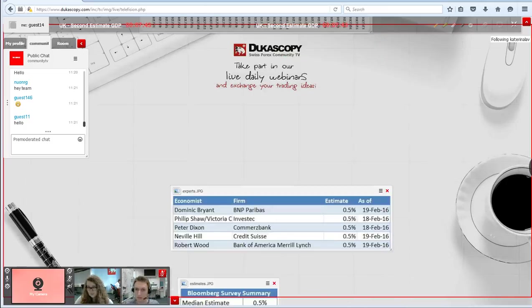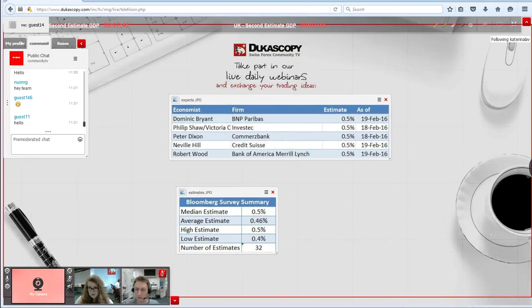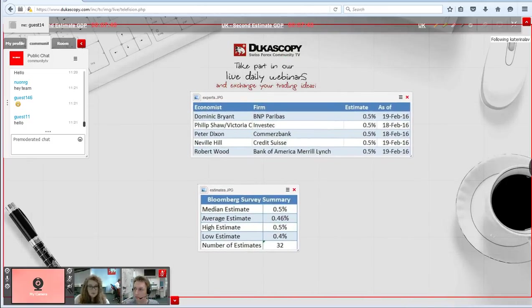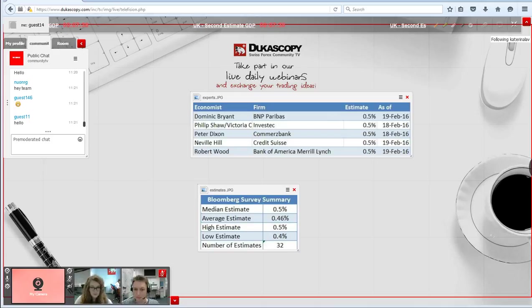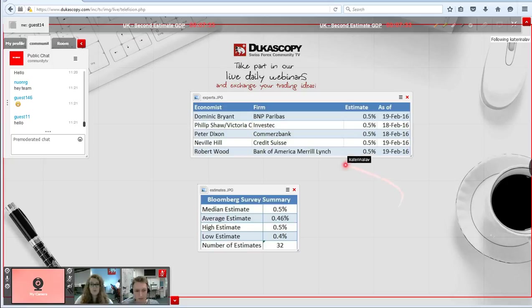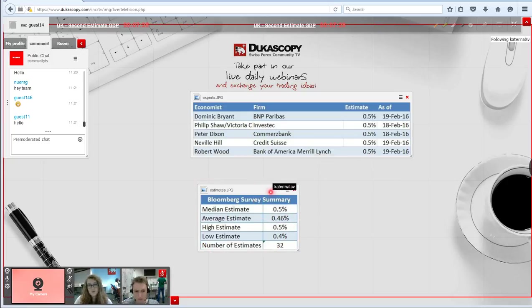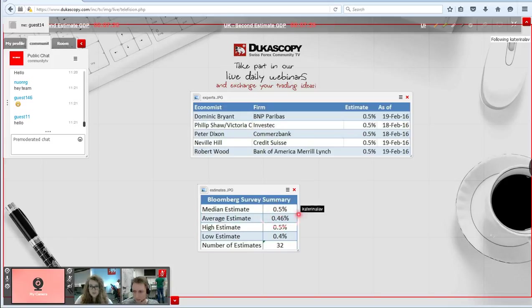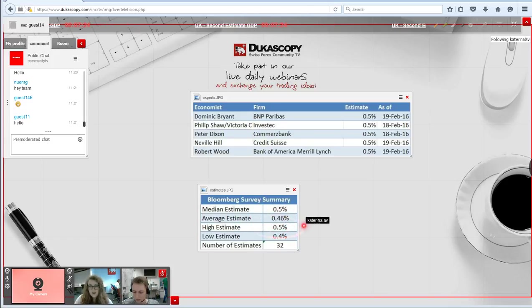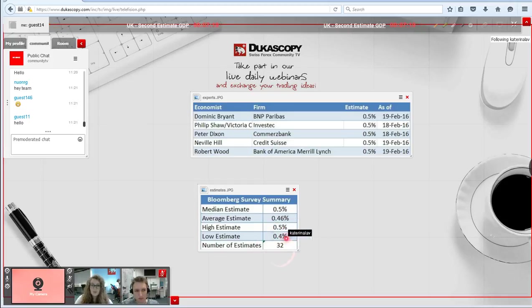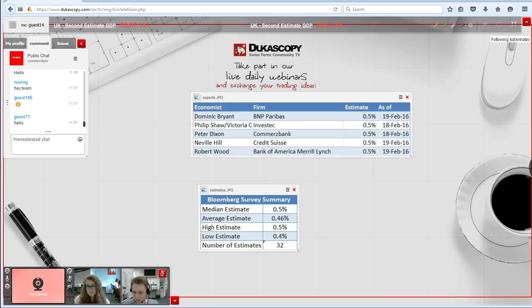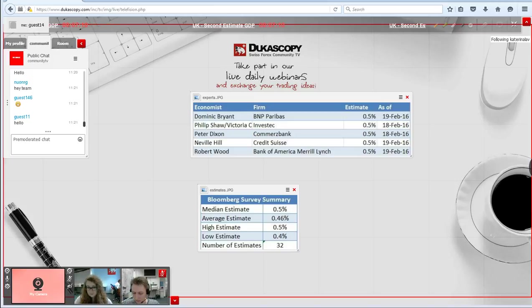Let's move on to the experts from different banks and financial institutions giving their estimates on the matter. We have the Bloomberg survey summary where the median estimate stands at 0.5%, average estimate at 0.46%, highest estimate is 0.5% and the lowest estimate is 0.4%, while the total number of estimates is 32 this time.